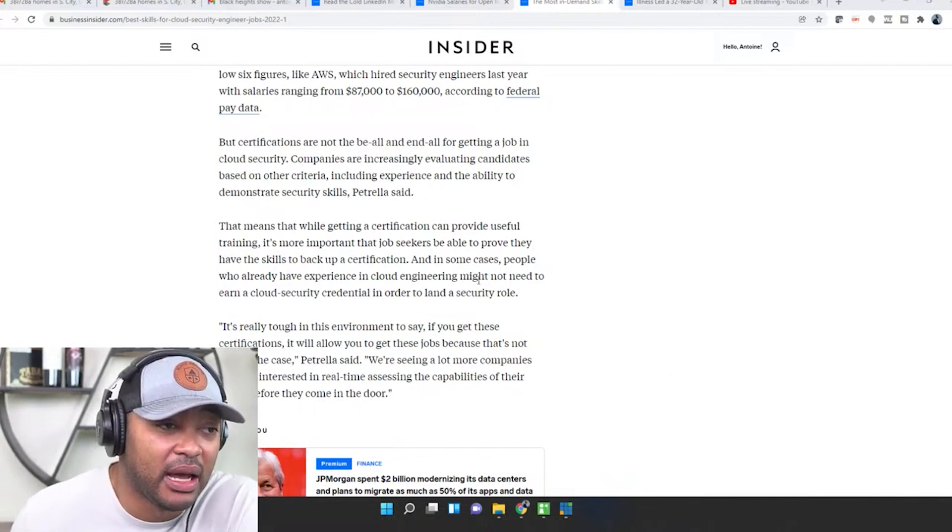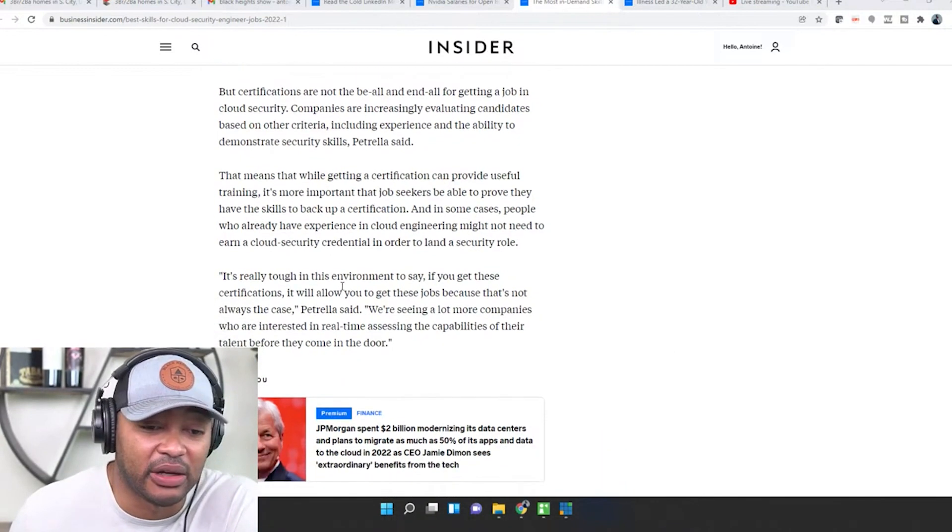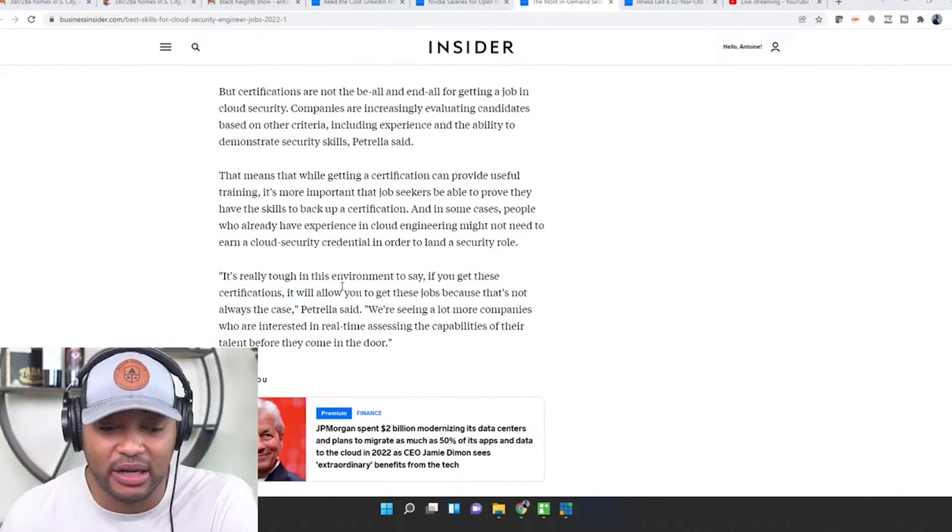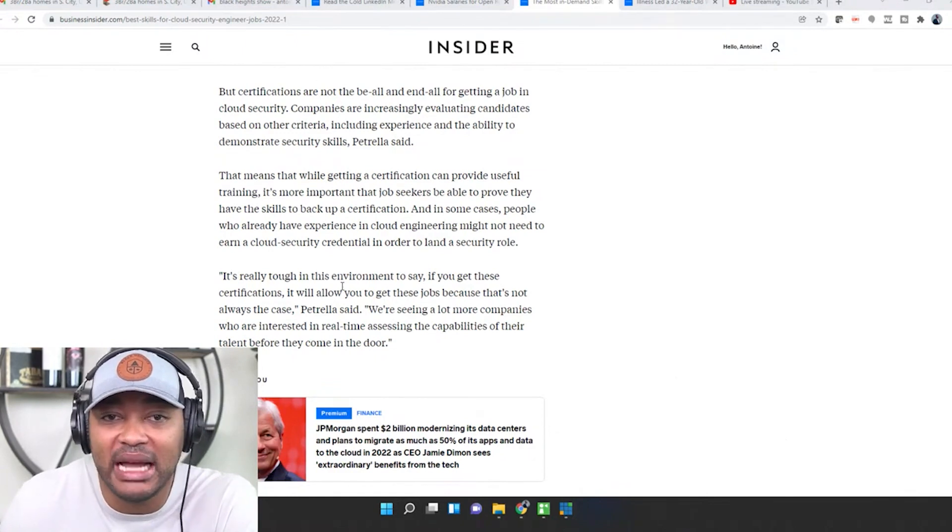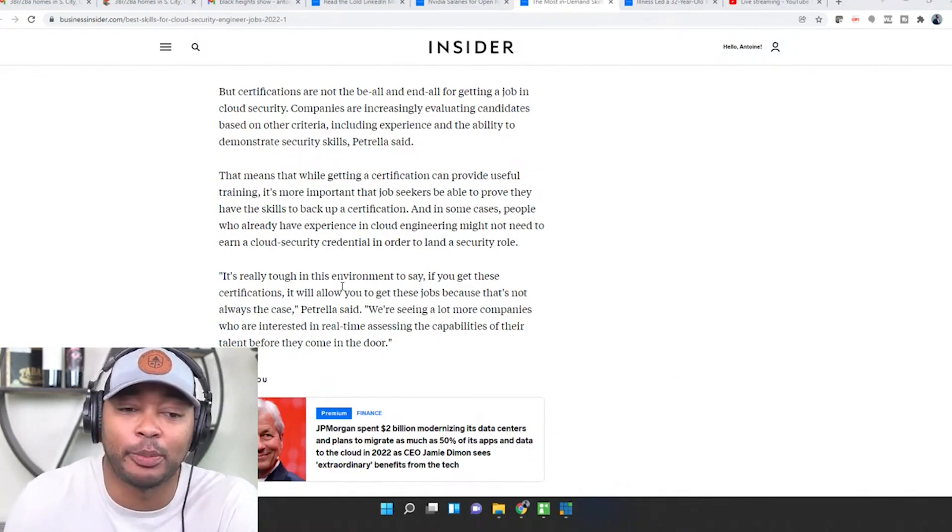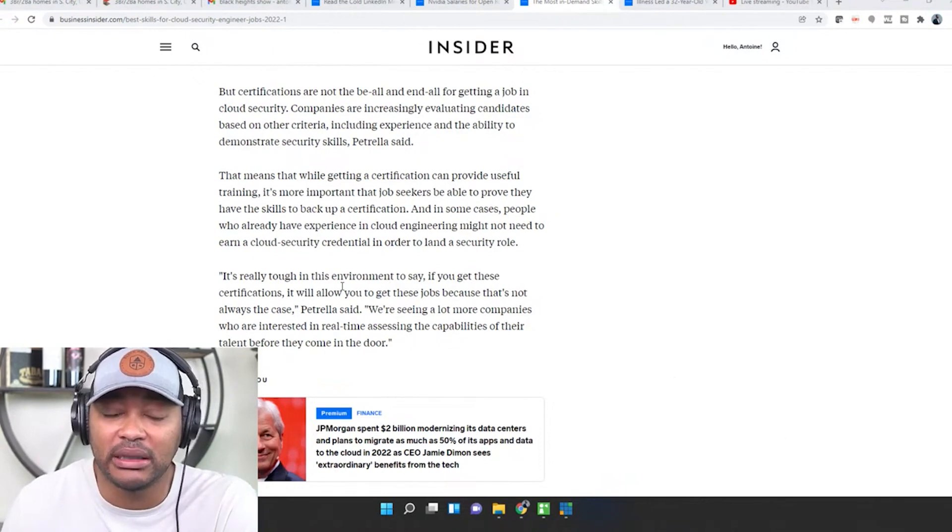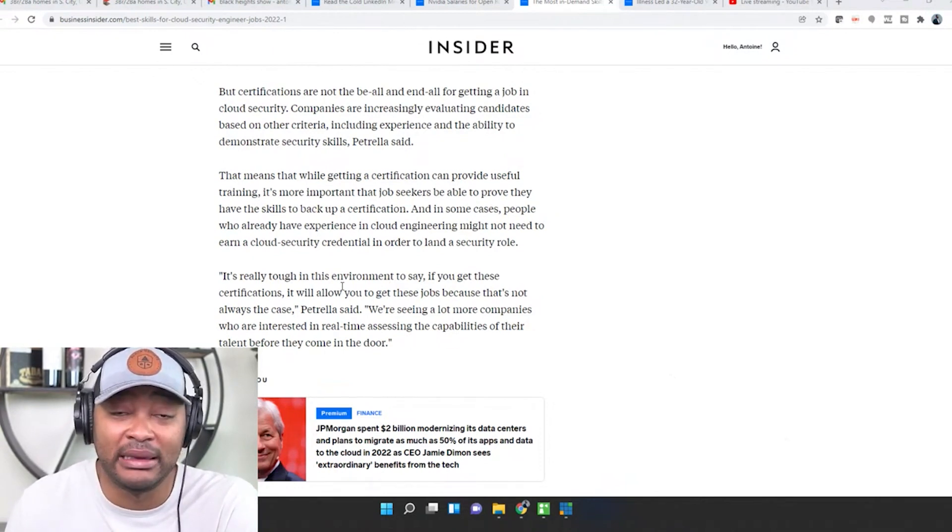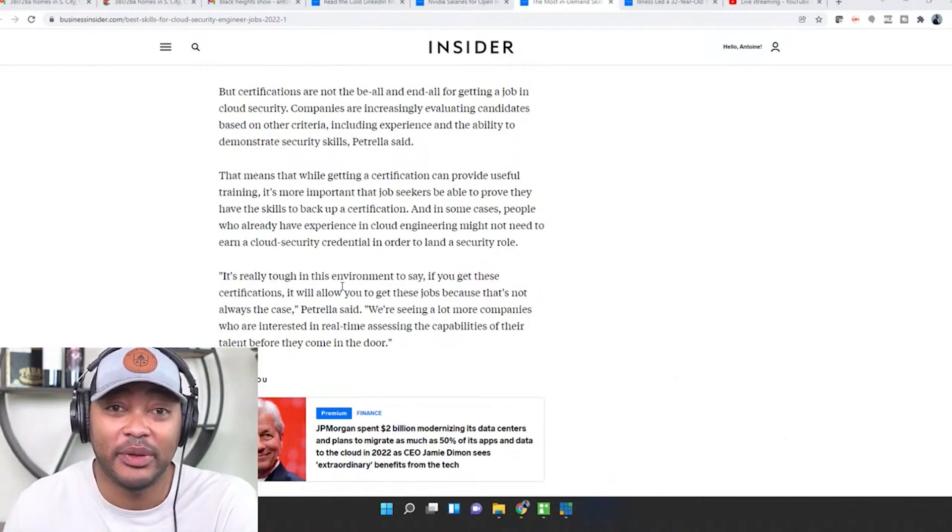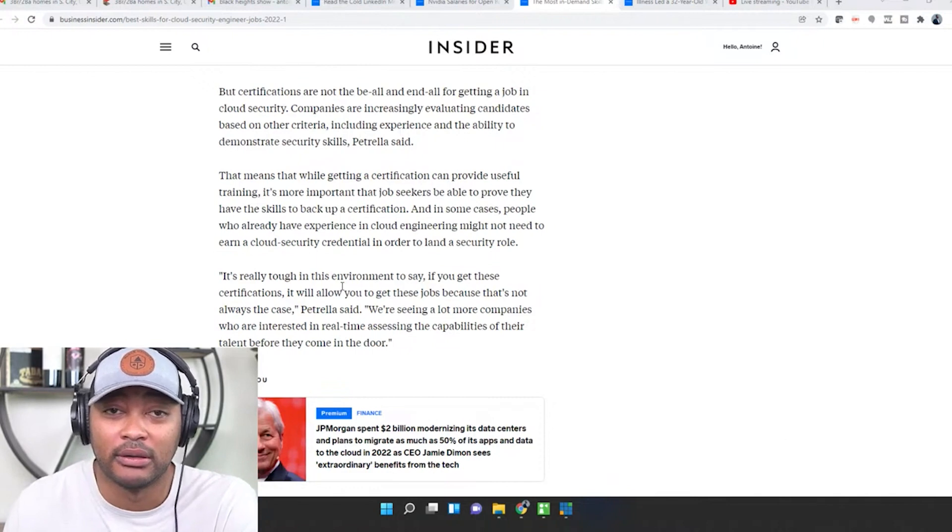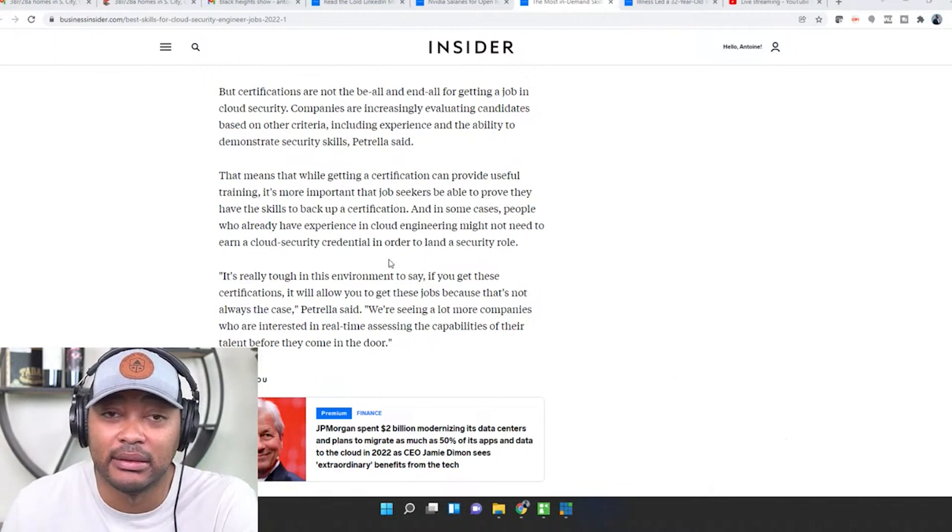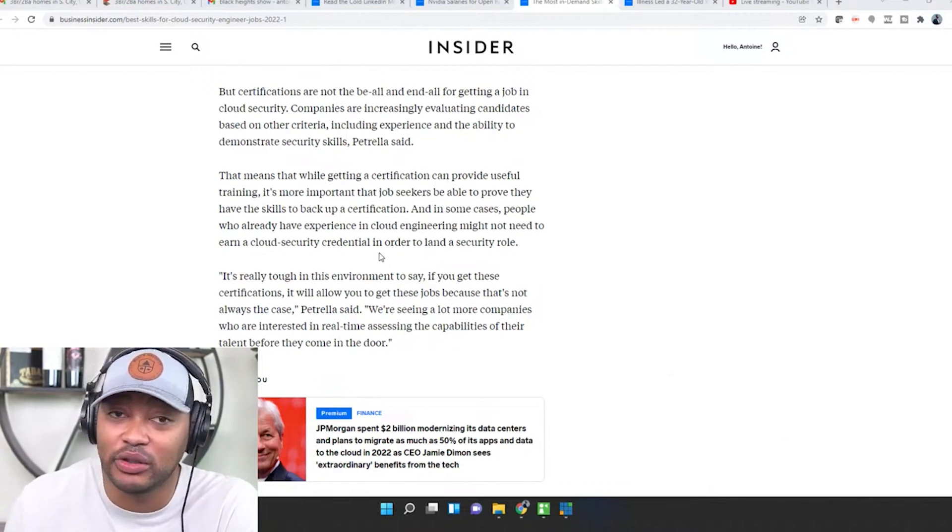In some cases people who already have experience in cloud engineering might not need to earn a cloud security credential in order to land a security role. So if you've been labbing, you don't have the certifications, and you've been in IT and you just learned this stuff on your own, the majority of the time you don't need the certification. Yeah certification is going to provide some validation, but if you already have the skills, what's the point? I don't have a lot of certifications, but I have a lot of skills because I've done a lot of things in the corporate world. Same way in IT guys, but if you want to start, a good place to start is to get those certifications.